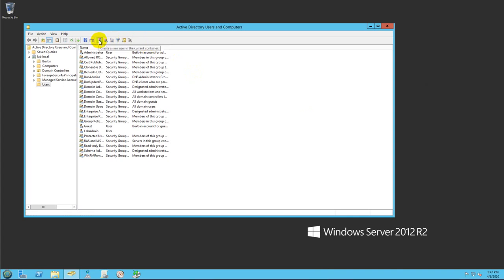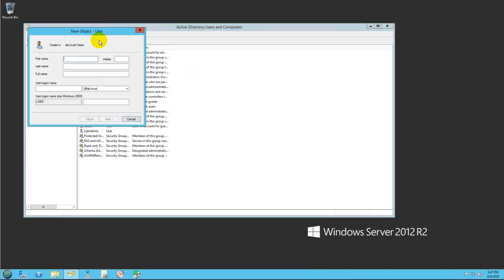So the name will be User1 and the user official name will be User1. Leave everything as default. This user will be part of your domain. Click on Next.